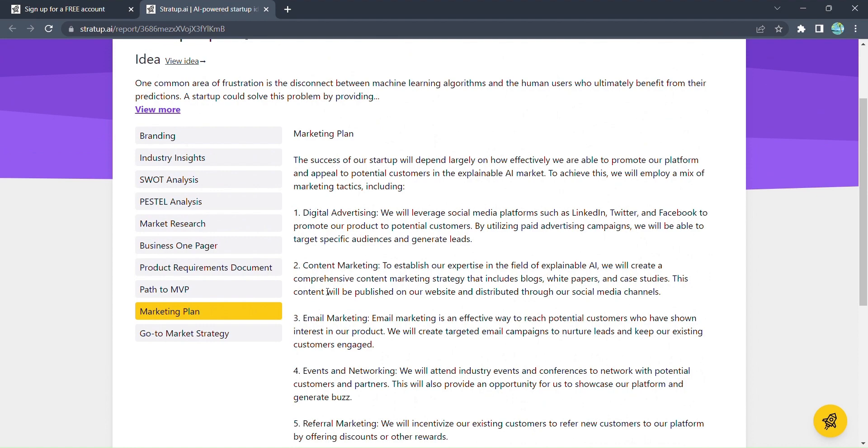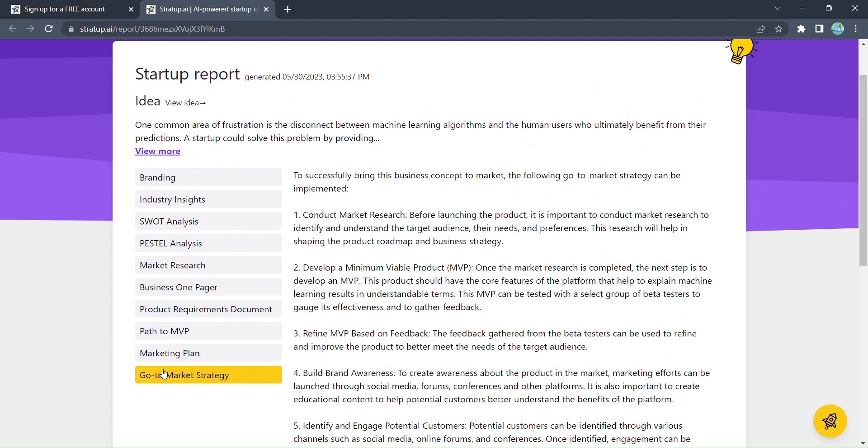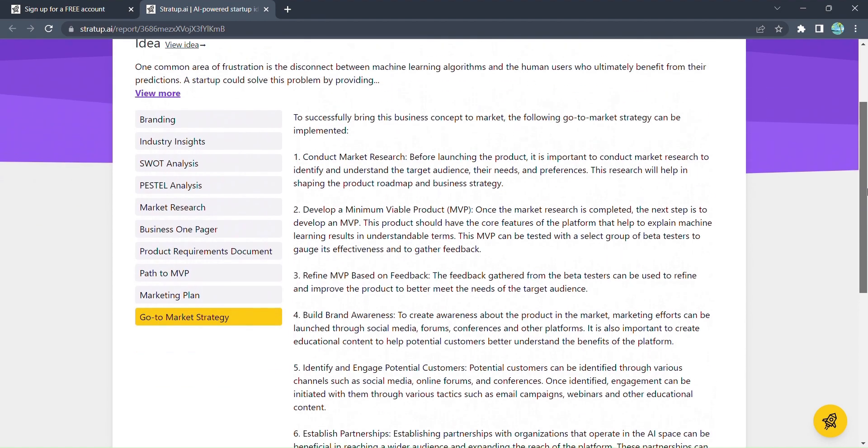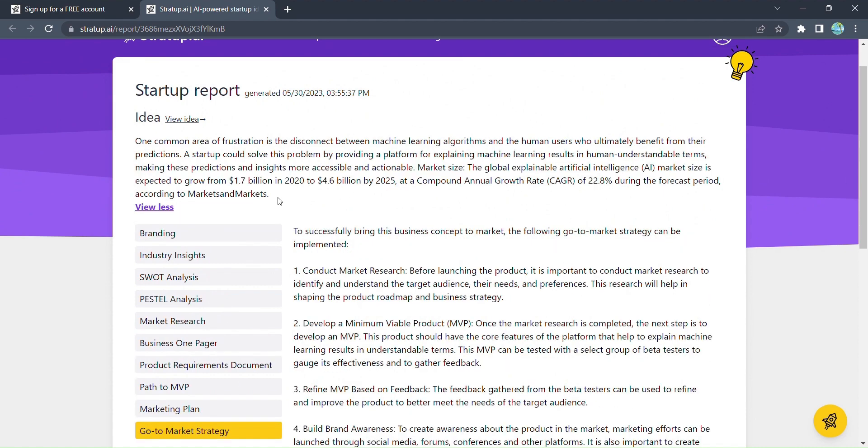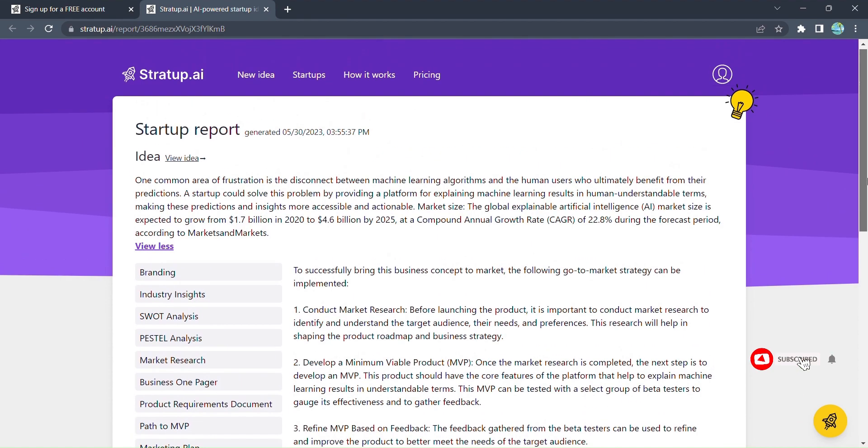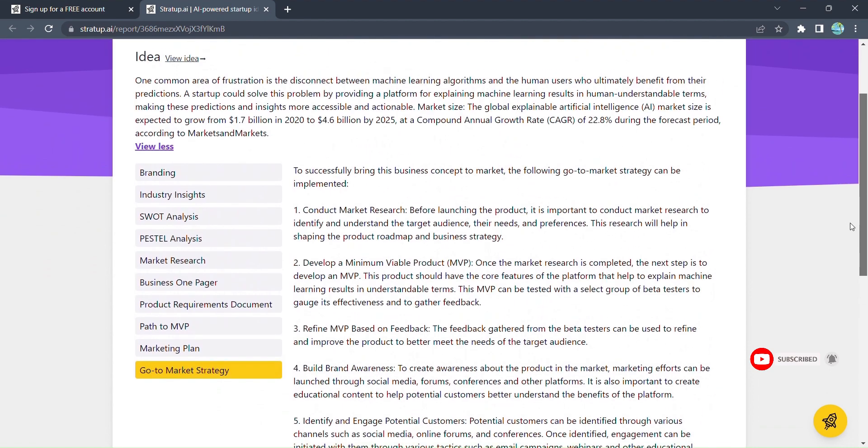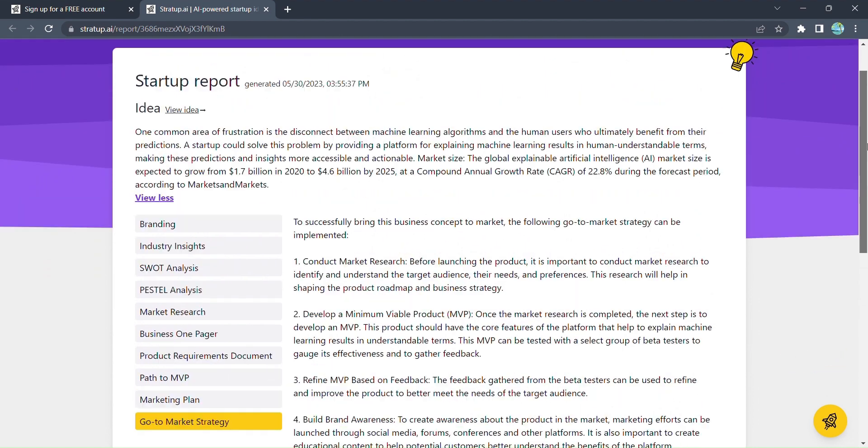From the spark of an idea to a full-fledged business venture, Stratup.ai is your trusted companion, guiding you every step of the way. So, are you ready to unlock a world of endless business opportunities, experience the power of AI-driven ideation, and take your entrepreneurial journey to new heights with Stratup.ai?